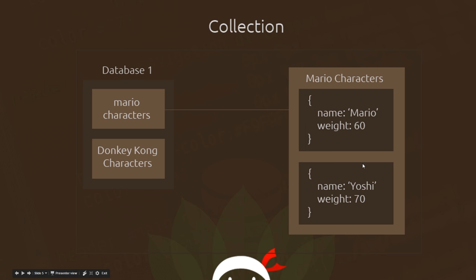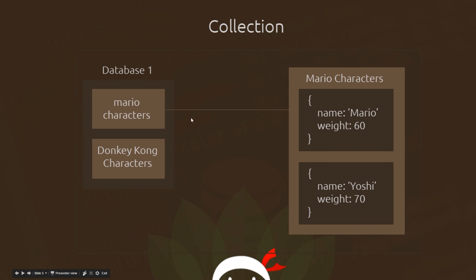We say the model for this collection is called Mario character, and only records based on the Mario character model are going to be stored in this collection. We're not going to store a record based on a Donkey Kong model in this Mario characters collection — that doesn't make sense.